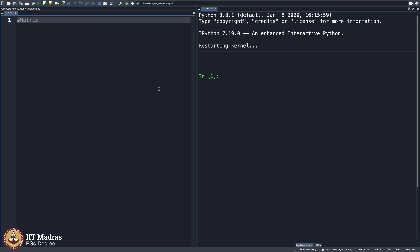Matrix addition by first principles. So what do you mean by first principles? By first principles, you mean you go to your kitchen and you start cooking and you see that your raw materials, your ingredients are not there. And what you do is you do not go to your shop and buy them. You start growing them in your garden. That is what you mean by first principles.